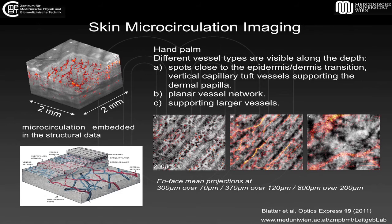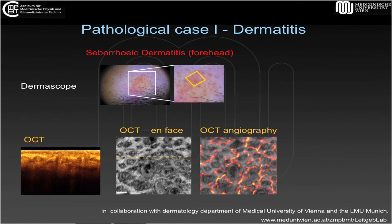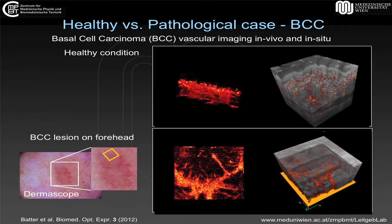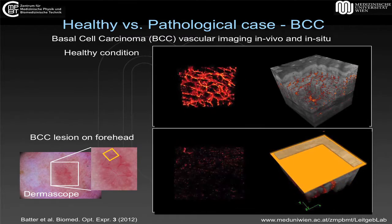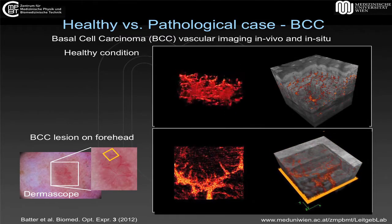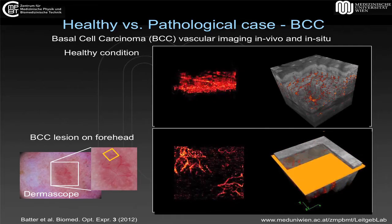So optical biopsy, in principle, is the in situ histopathological assessment of the tissue without taking out a chunk of the tissue. One has to be careful about which tissue to talk. For example, if you talk about skin tissue, it's easily accessible. And in this case, OCT already does a very good job in spotting those cancerous lesions, if it's non-melanoma.